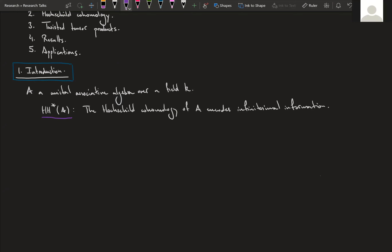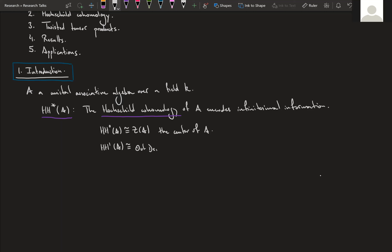What do I mean by infinitesimal information? The zeroth Hochschild cohomology turns out to be the center of the algebra — measuring what commutes. The first Hochschild cohomology turns out to be the outer derivations of our algebra A, which are k-derivations. We recover these outer derivations as a quotient of all derivations by the inner derivations.